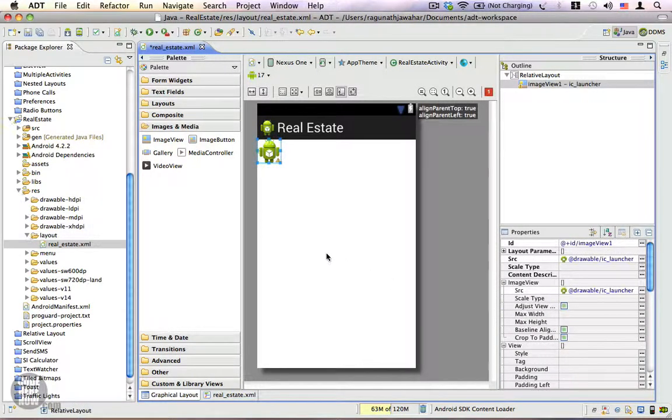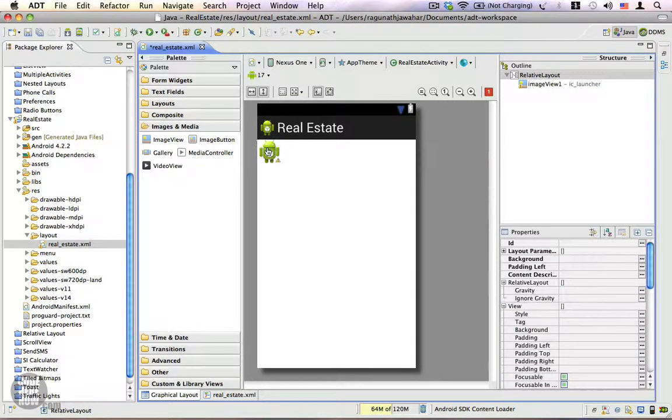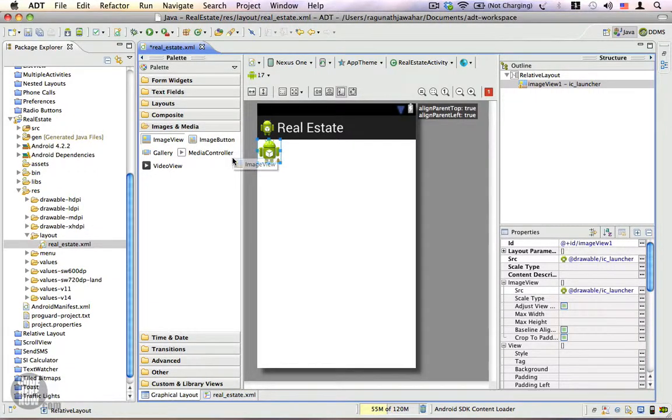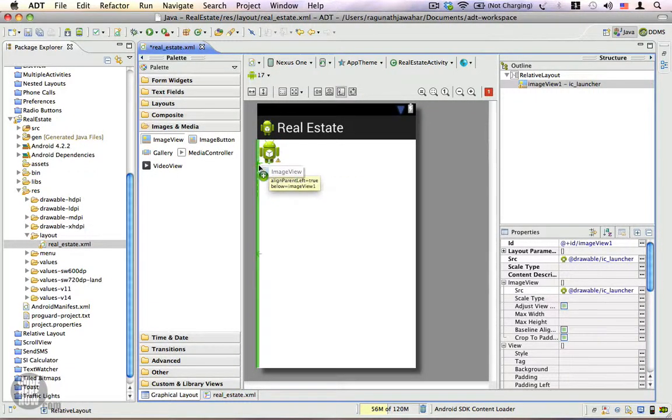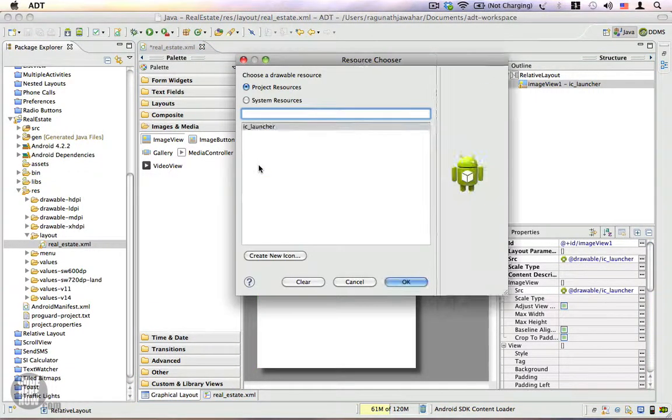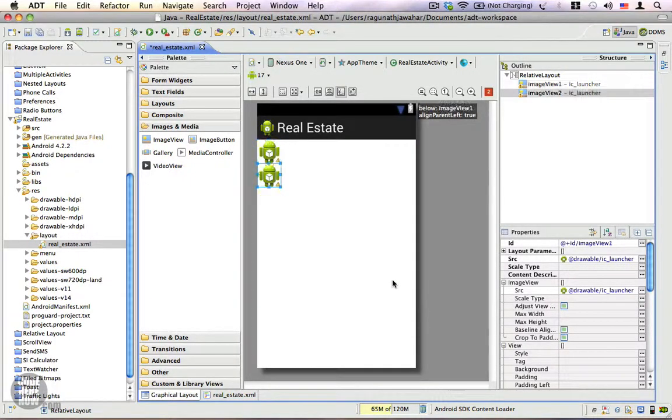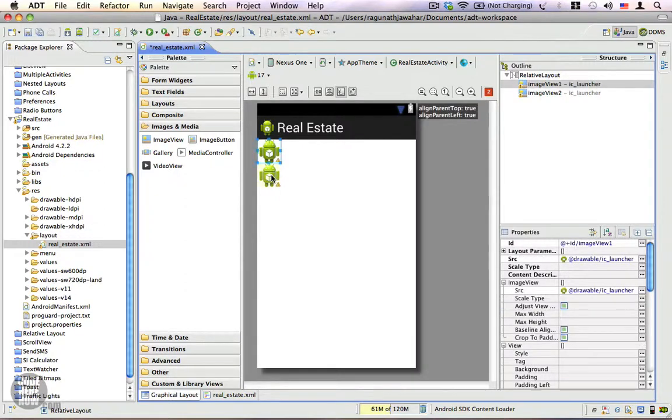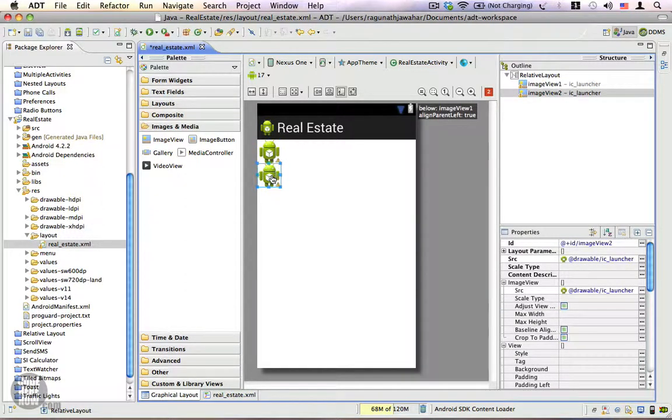Now I'm going to drag in another image view and place it right below the first one. I'm going to use the same image for this as well. You can see that we have two different image views.